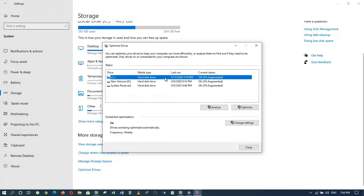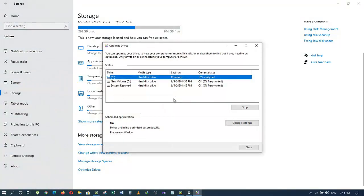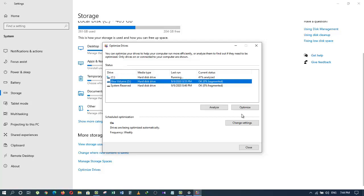Click on it, then select the drive that you want to optimize and click the Optimize button. It will take some time, so you have to wait. Once it's done, you can go to another drive and optimize it. Mainly, you have to optimize your C drive, as it's the main drive that contains your operating system and applications.